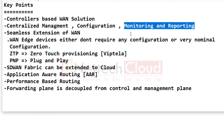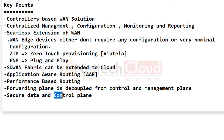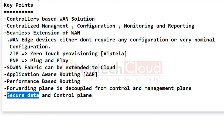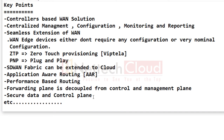In SD-WAN, the forwarding plane is decoupled from the control and management plane — this is a key principle of the controller-based solution. The control plane runs OMP inside DTLS or TLS, providing a secure control plane tunnel. For data traffic, IPsec tunnels are used automatically — no manual configuration of Phase 1 or Phase 2 parameters is needed. So both secure data plane and secure control plane are achieved without any additional configuration.